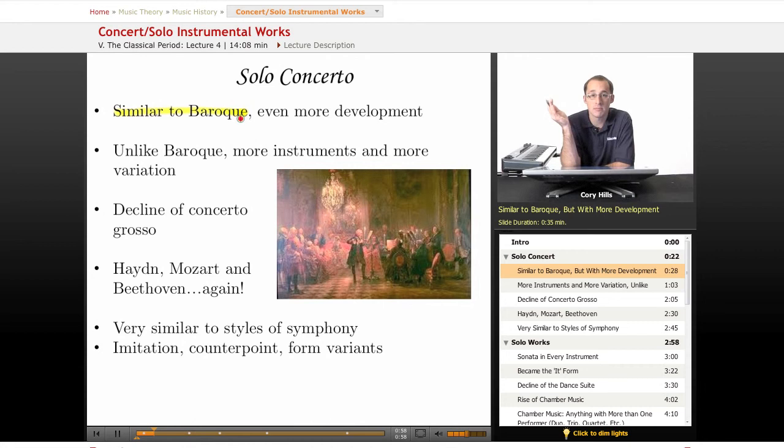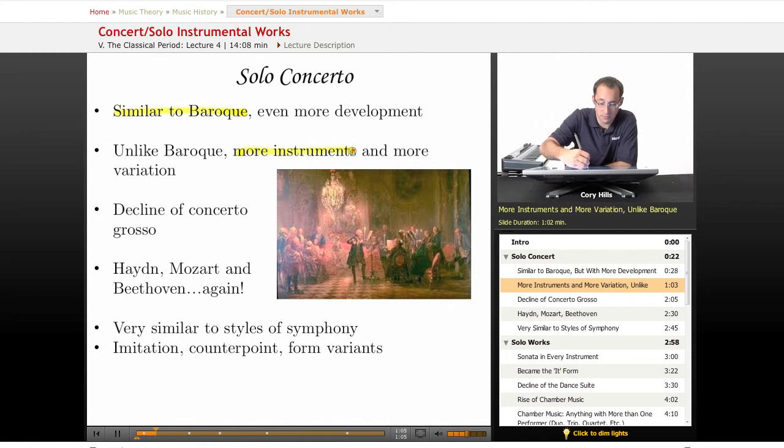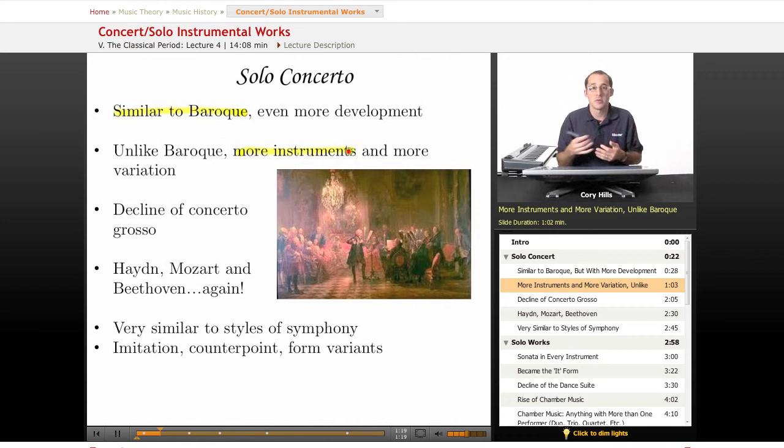In contrast to the Baroque, more instruments were used. We're getting away from just the violin and moving into piano, different woodwinds — you're going to see even horn concertos and brass. Composers found that they had skilled players they could write for.